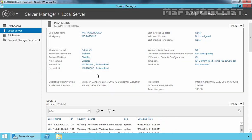This is our Windows Server 2012 R2 computer on which we are planning to configure LAN routing. On that server, we have two NICs: Network A with IP 192.168.49.1, and Network B with IP 192.168.50.1.